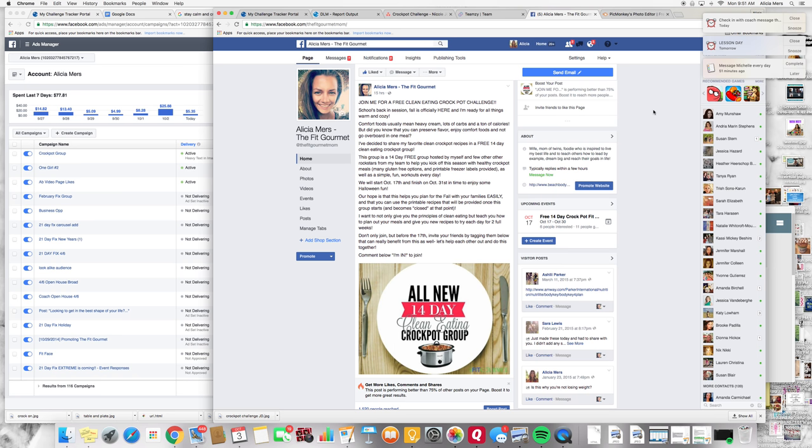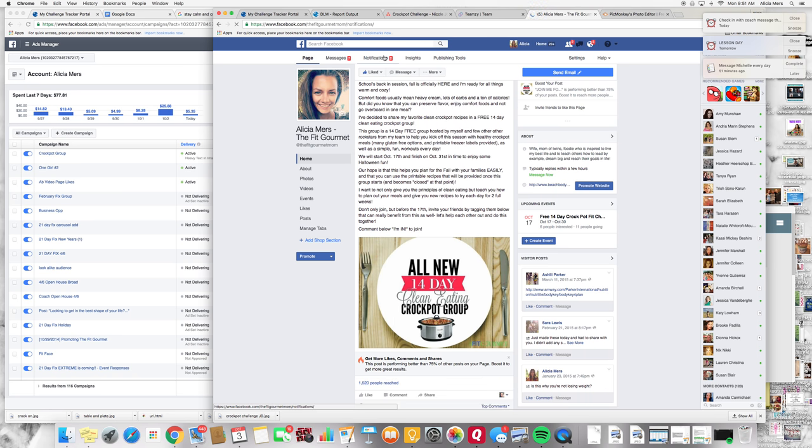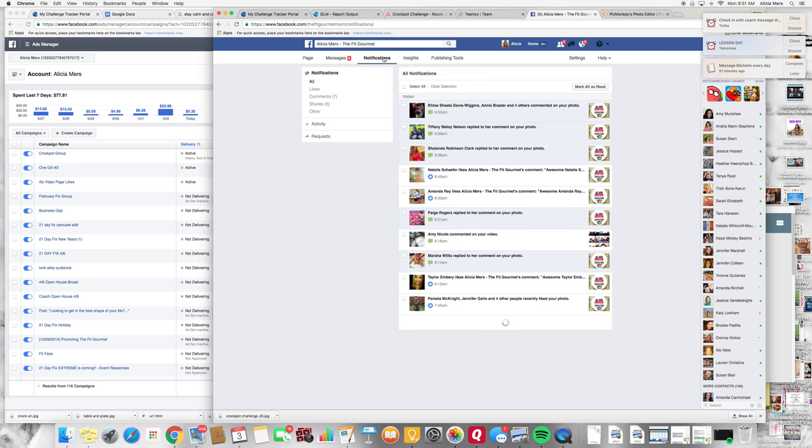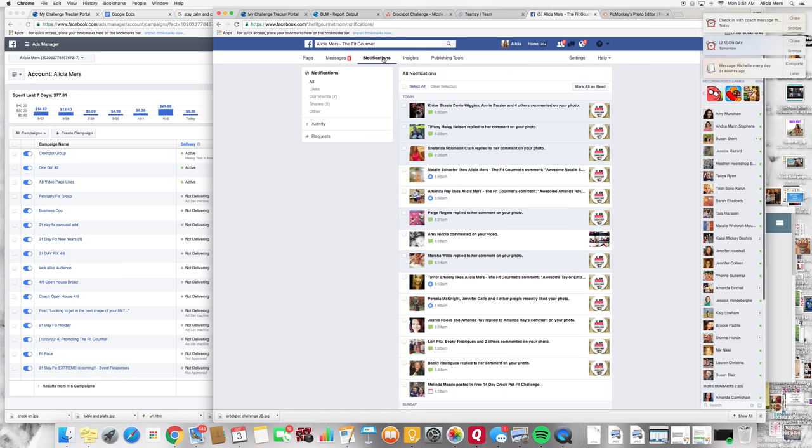So basically once somebody has responded to my ad I will just show you here over on my like page.